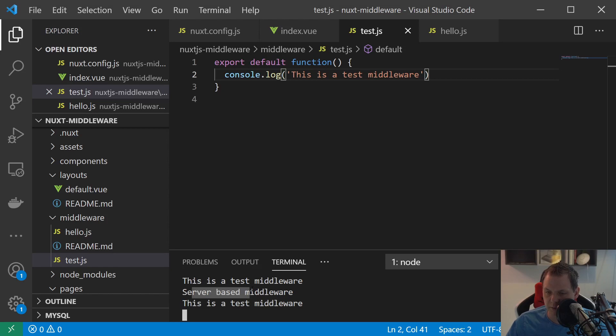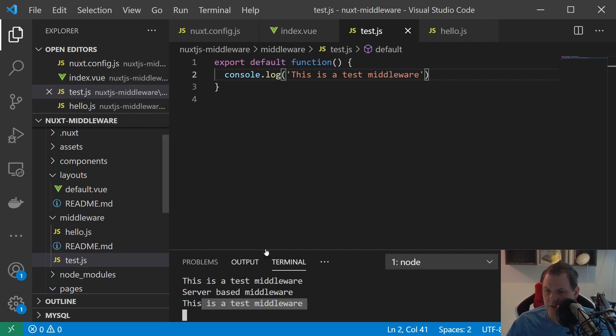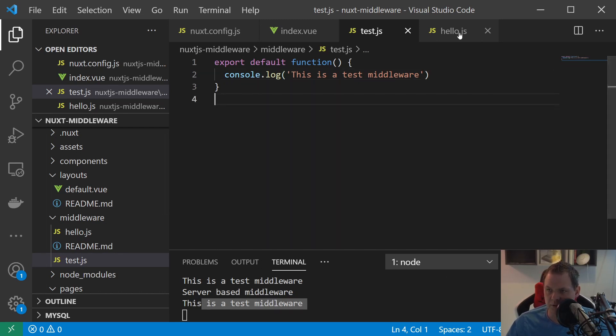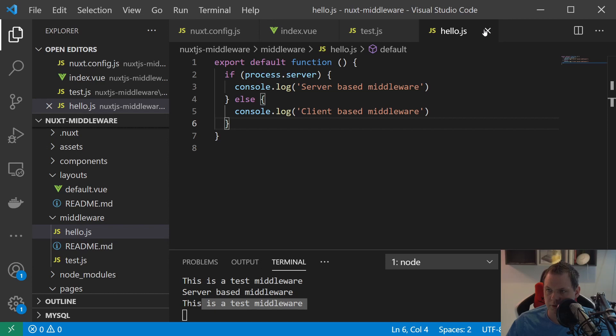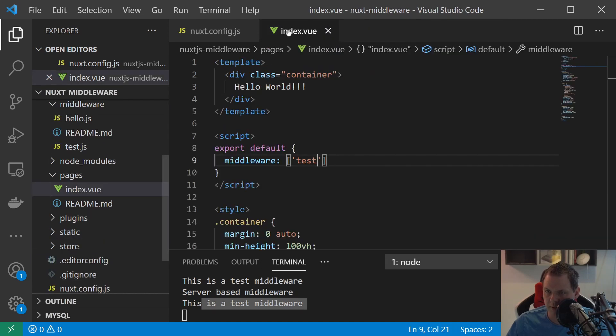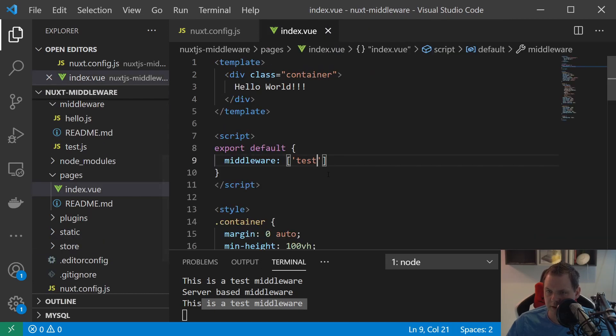Going back and you can see server middleware, server based middleware, and this is the test middleware. So that's working pretty good. And now you have learned how you can build from the folder and how you can set it up here in the test.